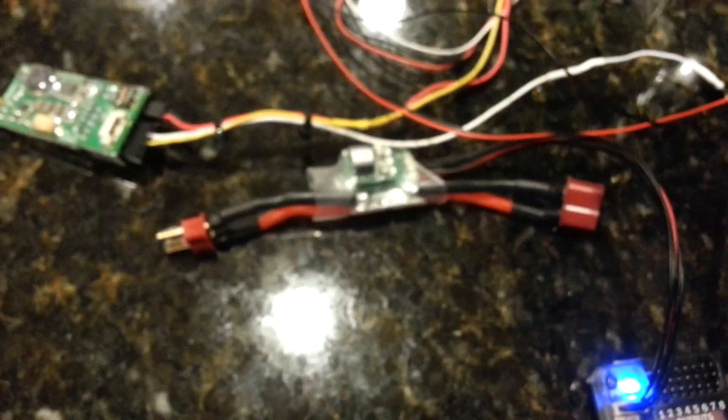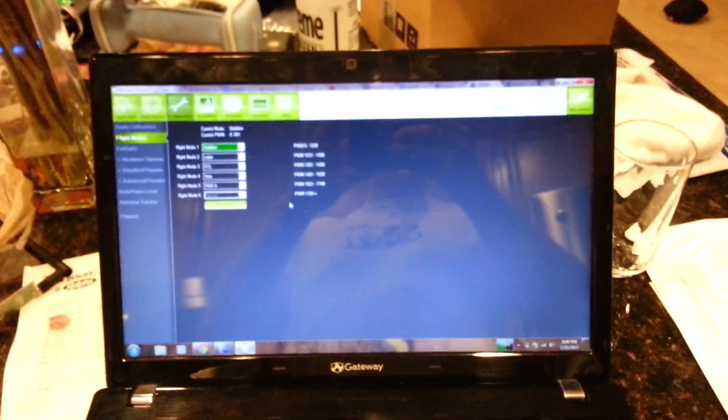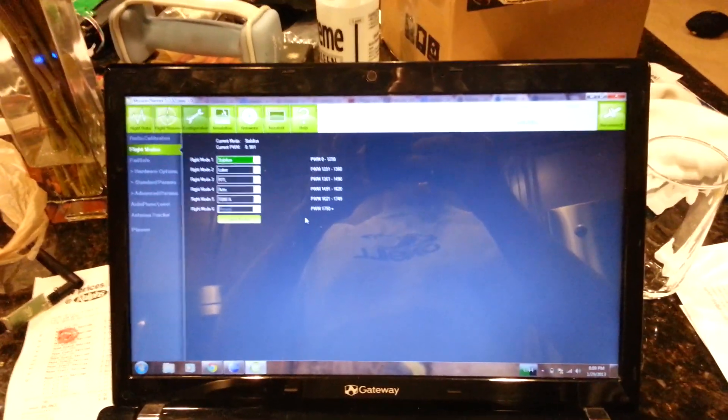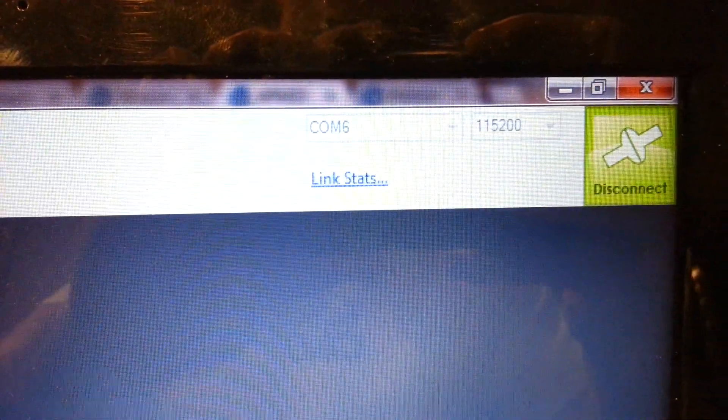I have my ArduPilot connected to my computer and it's powered via the computer. I don't have a LiPo hooked up, although I could. When you plug it in for the first time, I have the mission planner open. I'm going to come up to the top right. Select your COM port.